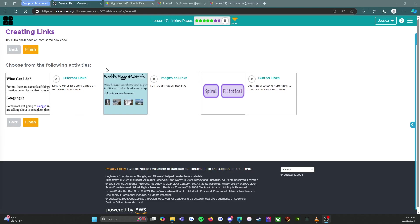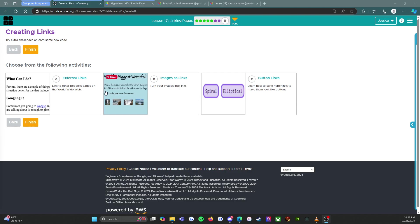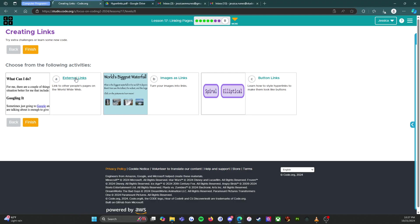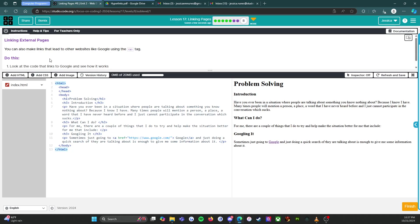Okay everybody, we are now at the end of lesson 17, on the last level, and we are going to do all three of these activities. I am Miss Nunez, a computer science teacher working with middle school students, and we are using the CS Discoveries curriculum on code.org.